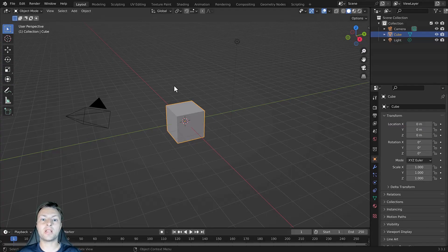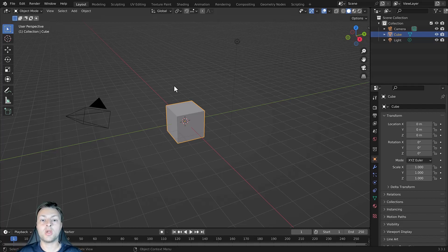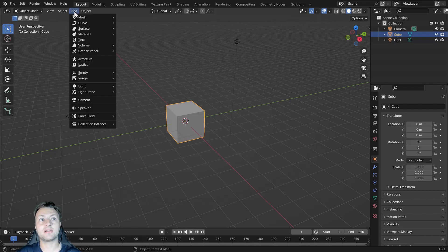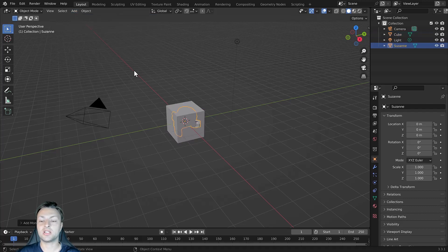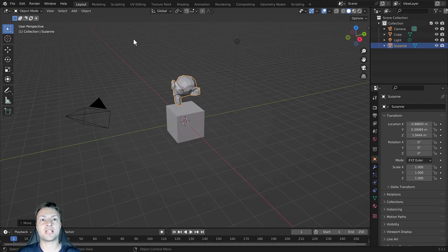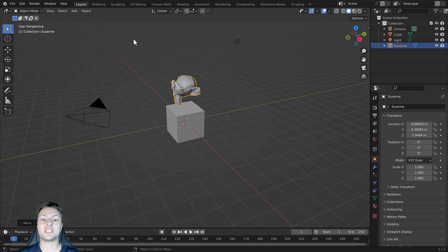In this video we're going to be introducing the add tool to add objects into our 3D viewport. This is different from adding models from the add menu, which we can do by going to the add menu in our header, selecting the object type, and choosing the object we wish to add — as demonstrated here with Suzanne the monkey head. There is an alternative for adding specific mesh objects such as basic cubes and cylinders, and that is to use the add tool.